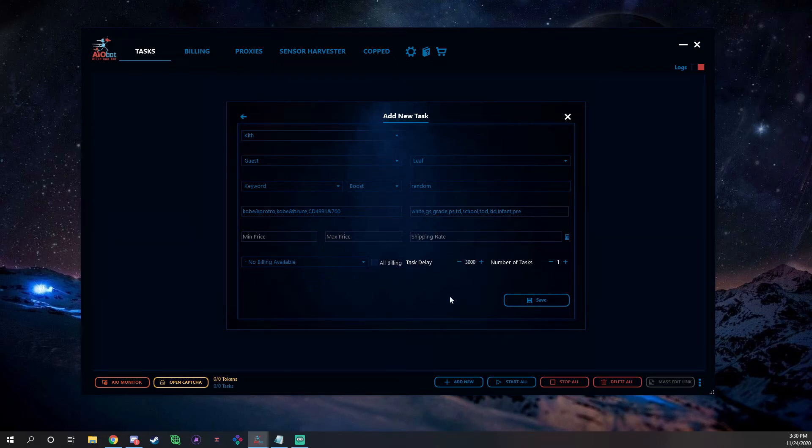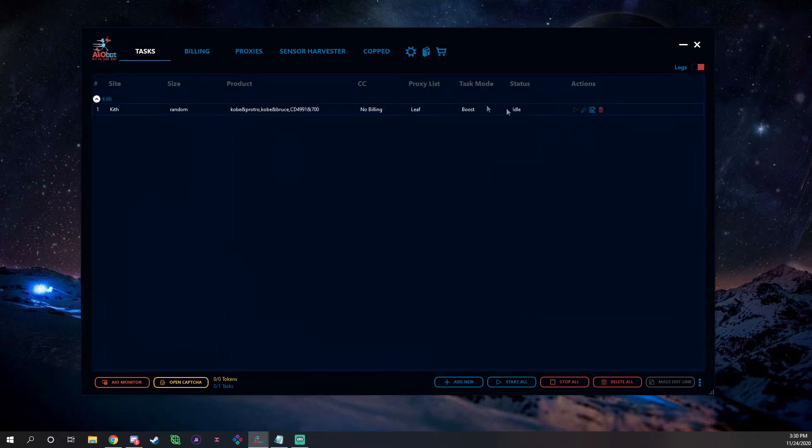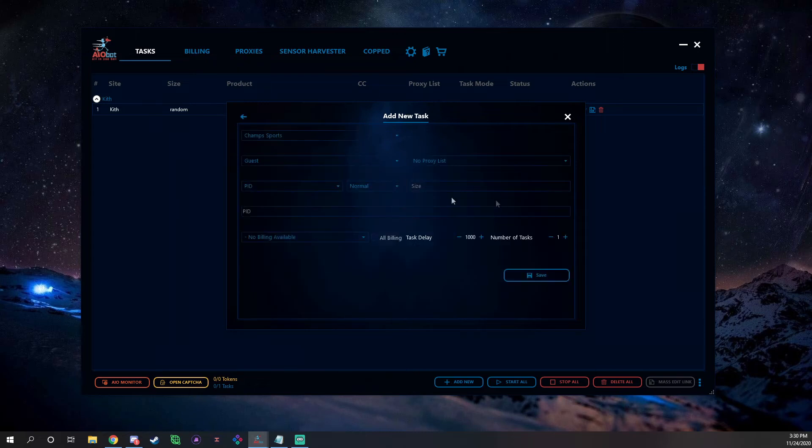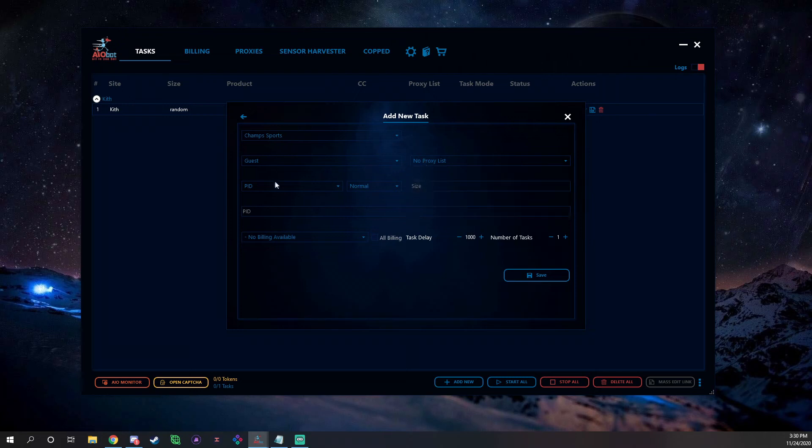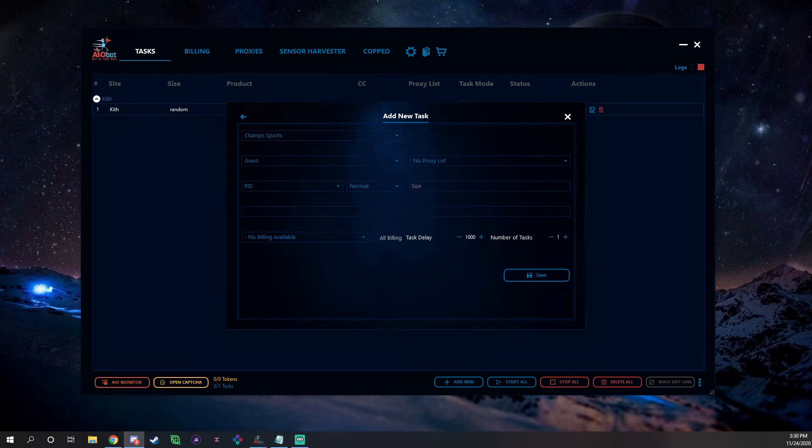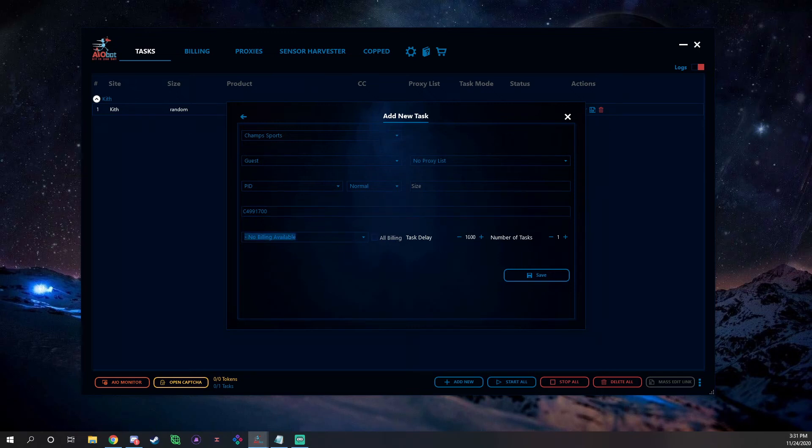It pops up right here. And then obviously for foot sites it'd be very similar. You select your site, guest account, proxy list, PID, use normal, put your size in, then you put the PID in here. For example, like today's was this, so you put that in there, select your billing, put your test delay. I also run around 3000 on foot sites, then you hit Save.